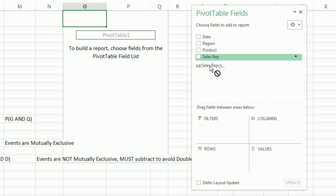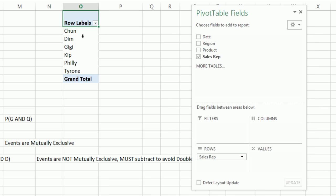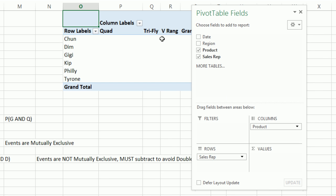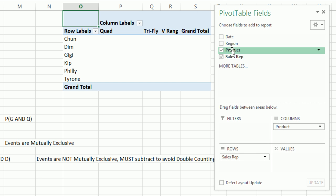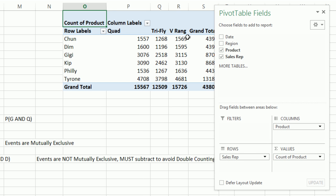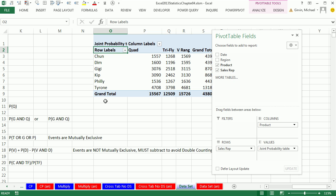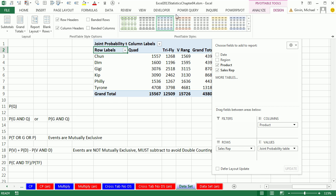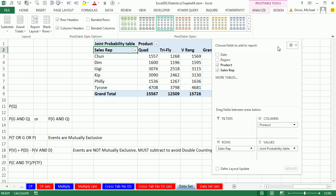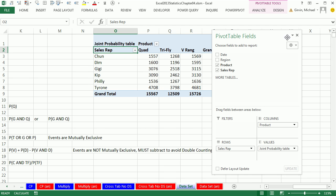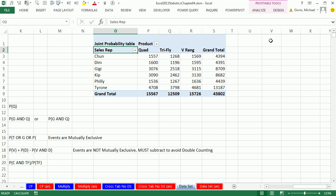Let's move this over here. We just want sales rep down to the rows area - boom, a unique list. Product down to columns, instantly a unique list, and whichever one down to values. That's a text file, so it defaults to counting. I'm going to immediately type joint probability table and Enter. Immediately go up to Design, Report Layout, and Show in Tabular.